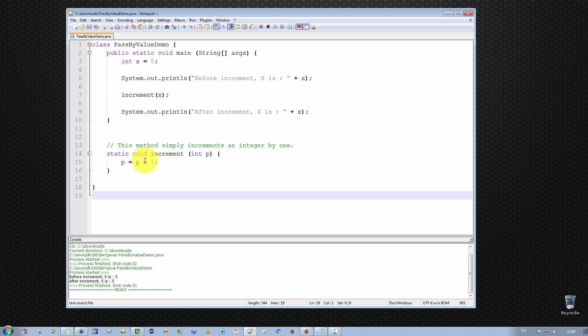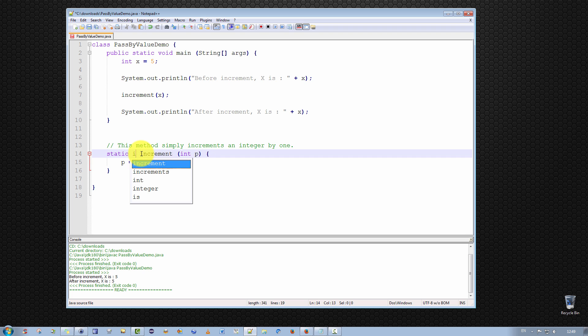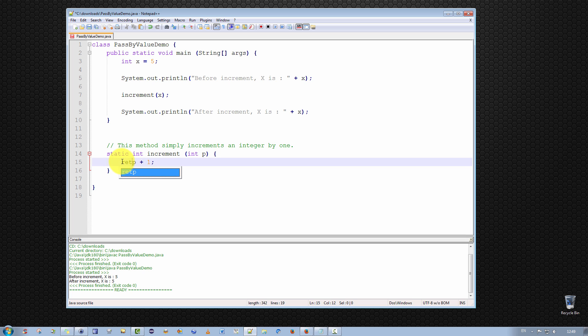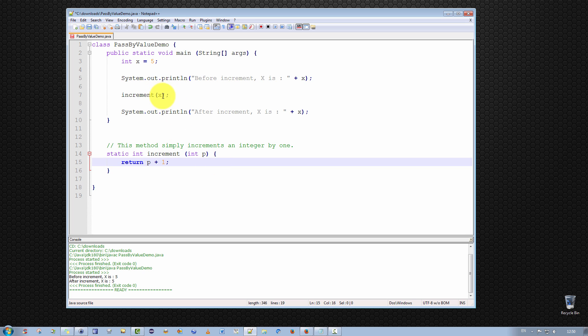We simply change the method increment to return the value. So at the moment it's void, the return type is void, which means this method does not return anything. So we change it to return a value. So I'm going to change it here to return an integer, and then I will simply write the return keyword here. So return p plus 1. So it's a very simple method. This method receives a copy of the value of x. It increments that copy, and then it returns it.